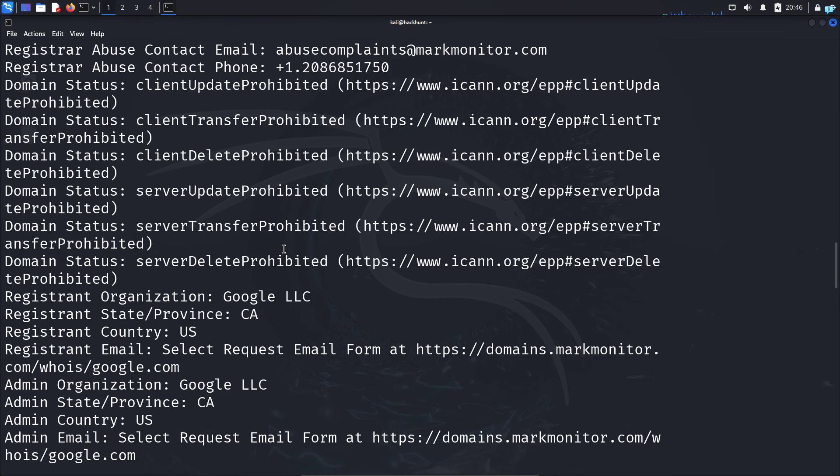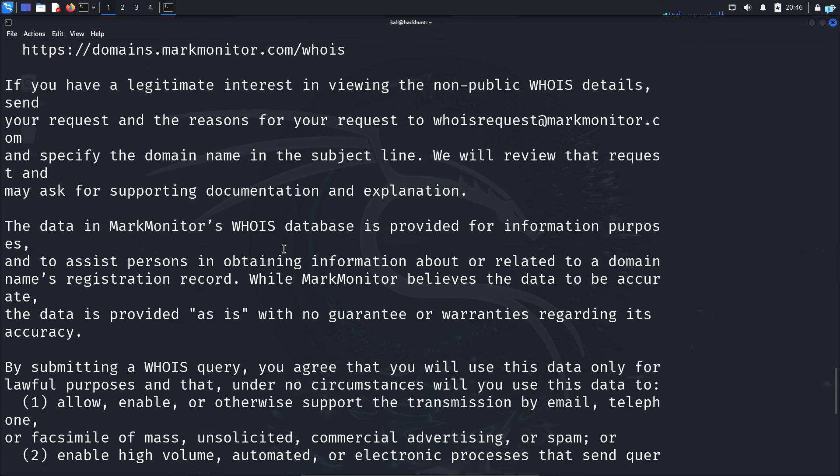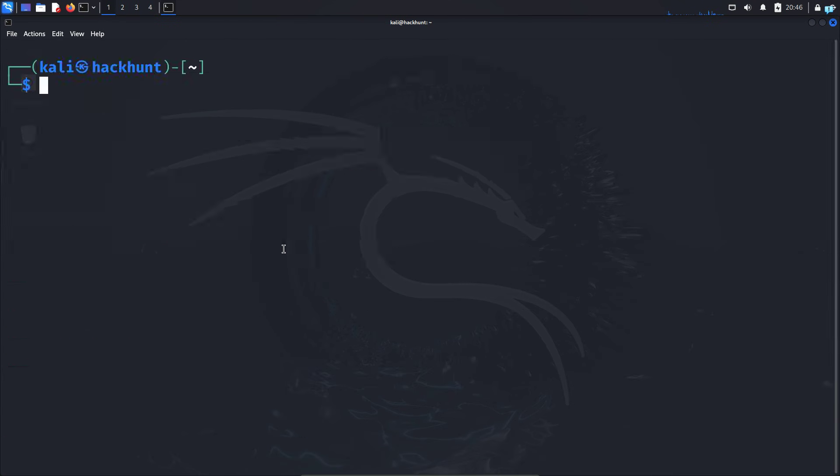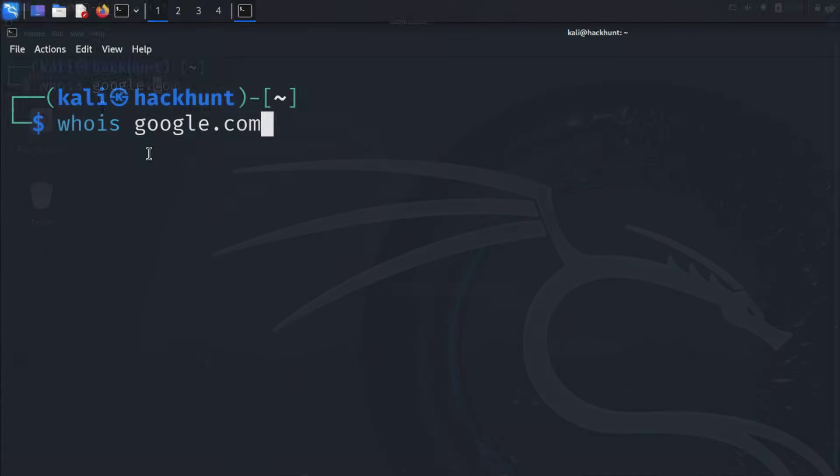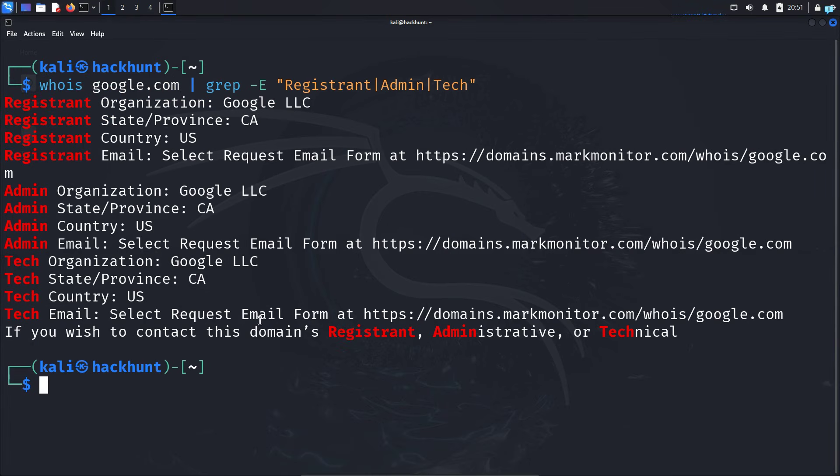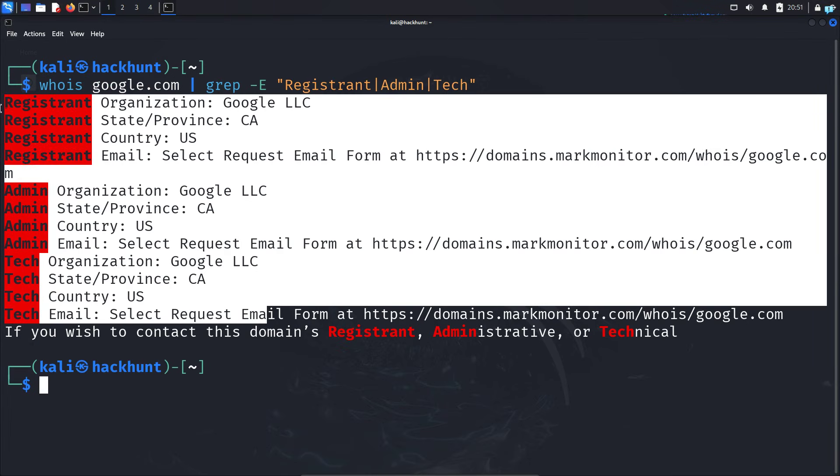If you do not want this much output, you can also filter using whois, the domain, the pipe symbol, grep, dash capital E, and in double quotation the information you're searching for. I can see I get only the key information.